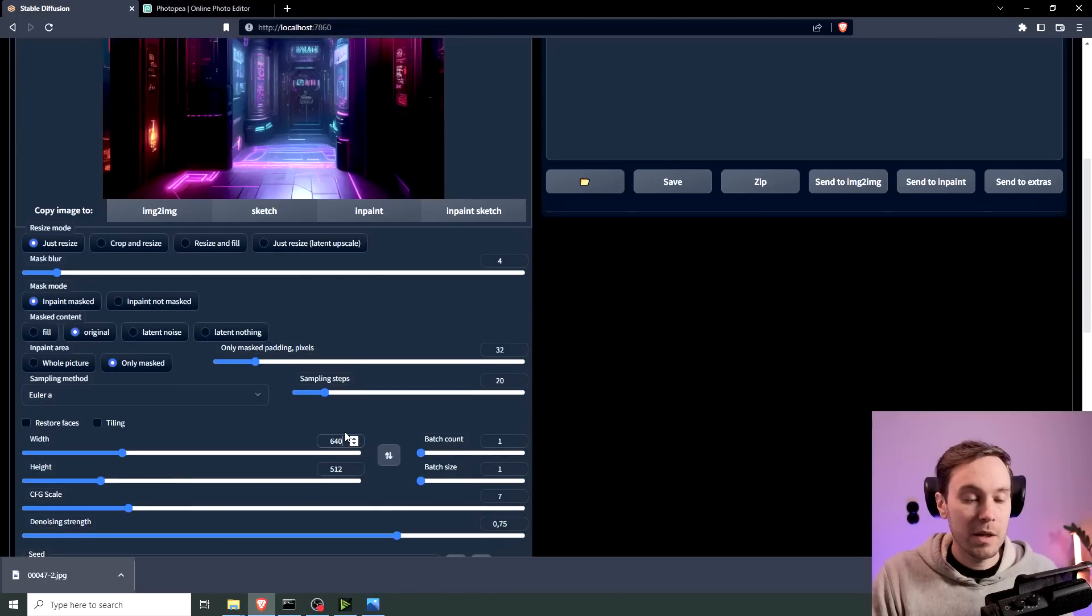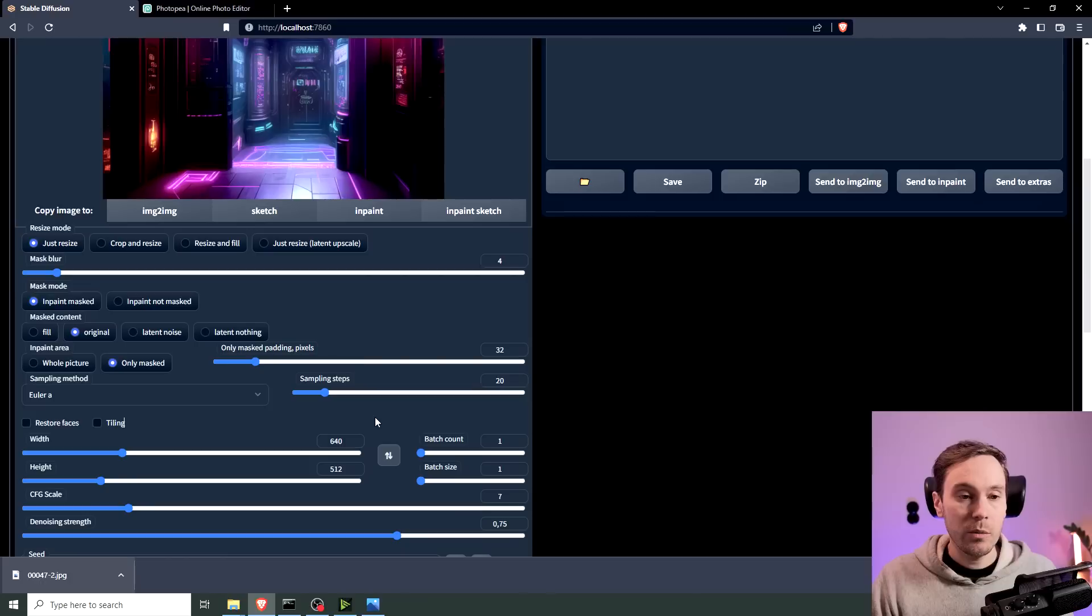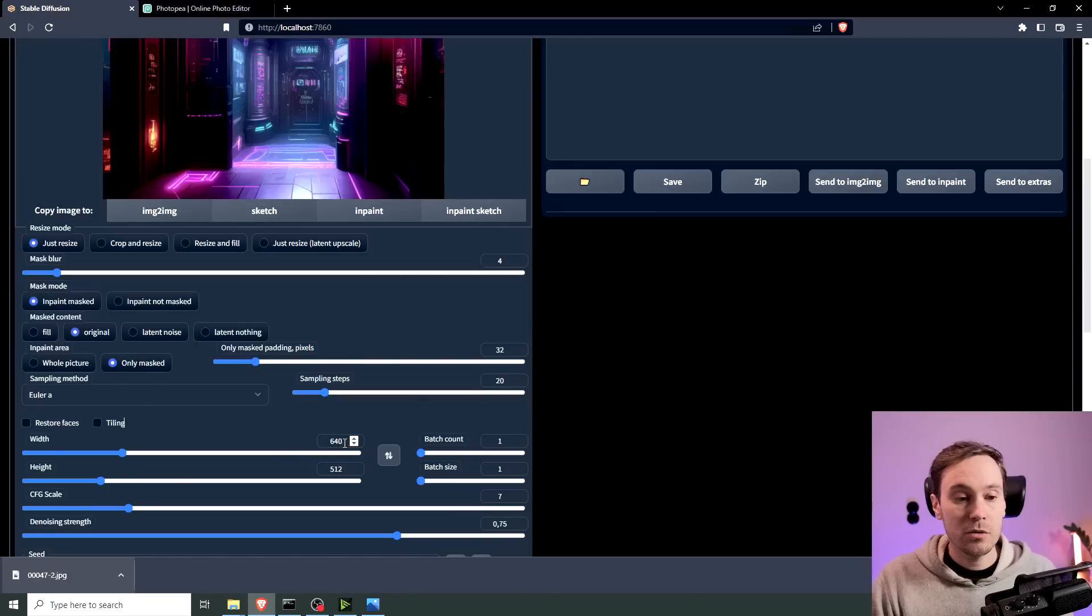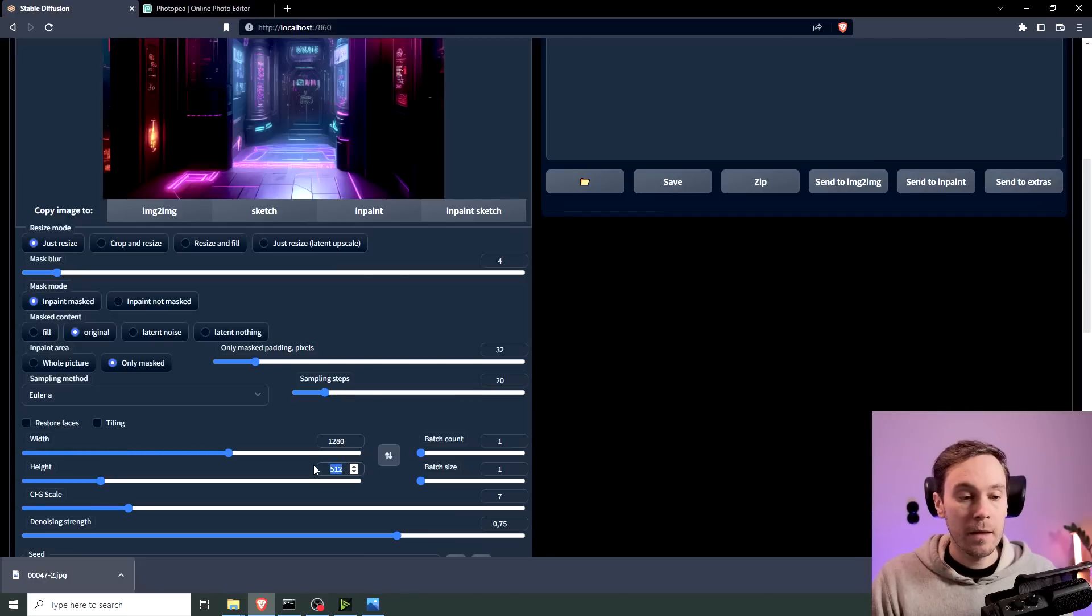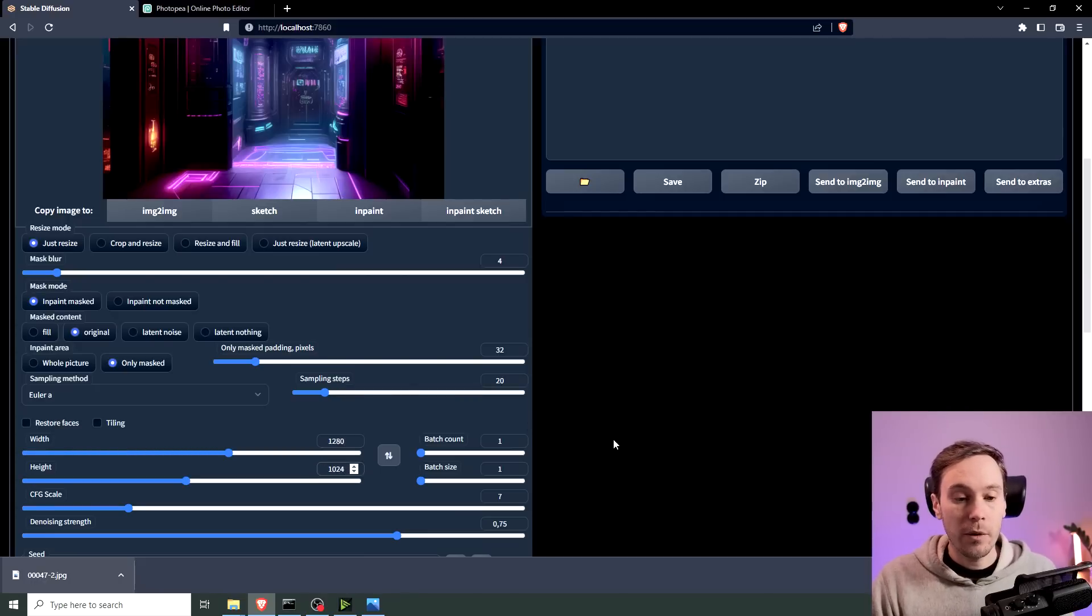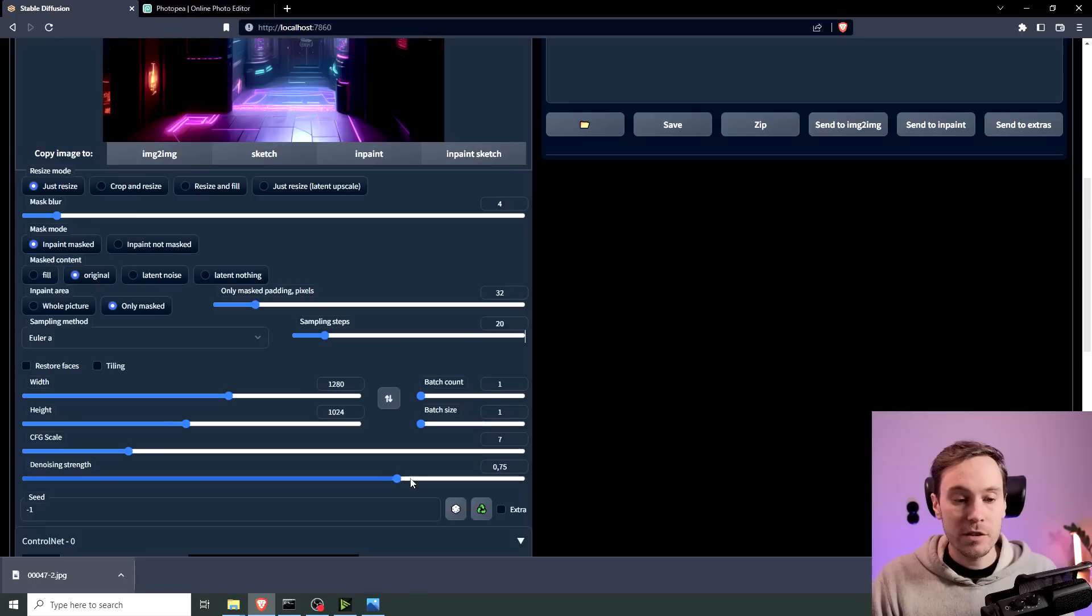And you can work with this. But if you want a better result, since we're InPainting Only Masked, you can do this in higher resolution. So I would double this. Put that to 1280. And this to 1024. And the denoising strength we can have pretty high for now. Let's go with 0.9.